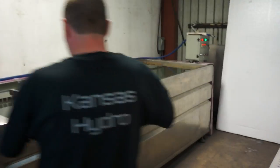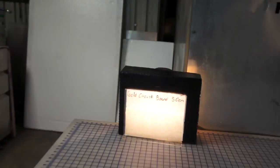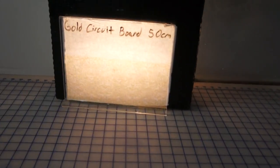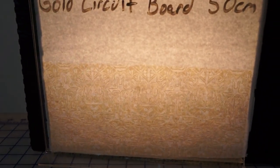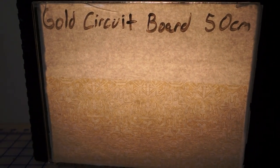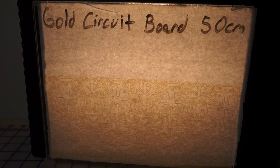This week we are doing a gold circuit board. This is a transparent and gold ink print. It's 50 centimeters wide.